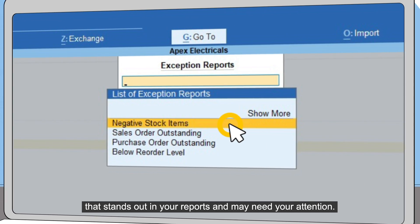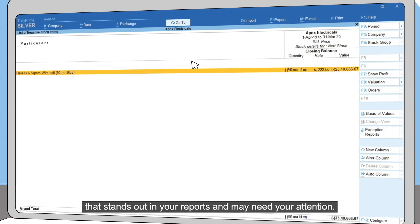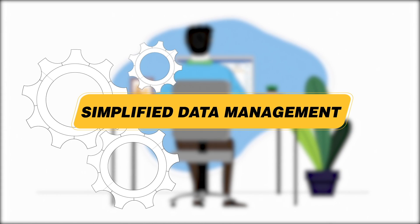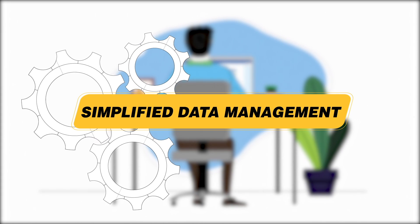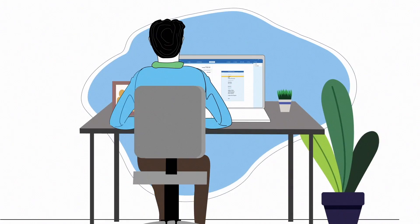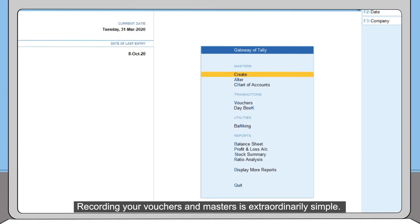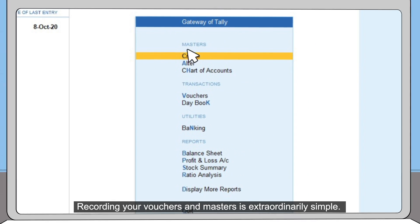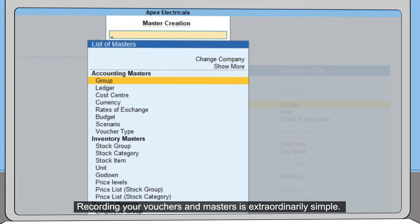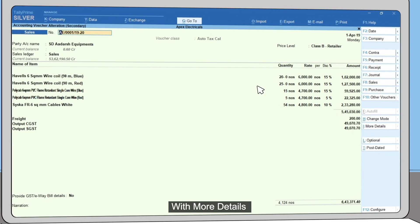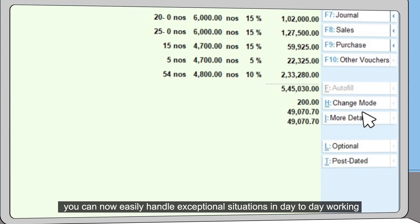Recording your vouchers and masters is extraordinarily simple. With more details, you can now easily handle exceptional situations in day-to-day working. This means less effort and time in getting work done.